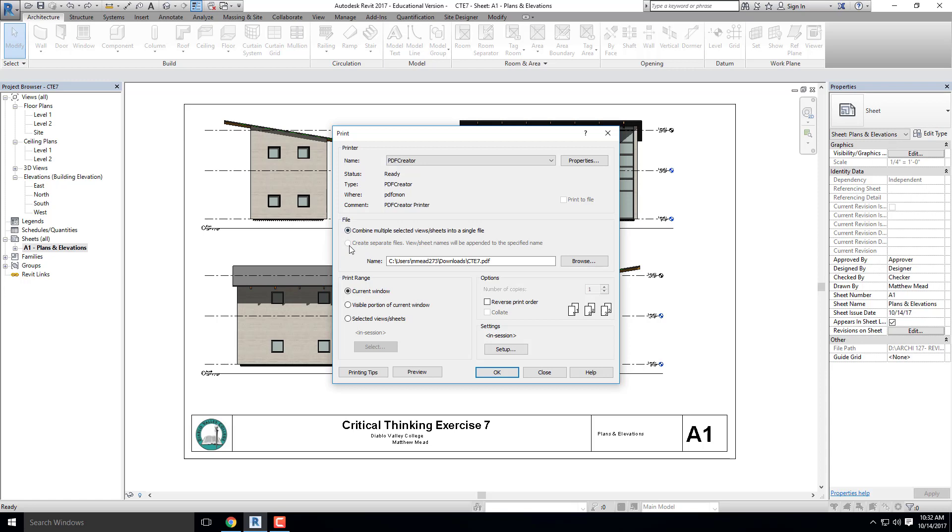But there are times when I do want to create separate files, which I would create with that button. Next we have Print Range. Current View is going to print exactly what is on my sheet right now, which is what I'm going to print for the single page plot. Next I'm going to go over to Settings, go to Setup.